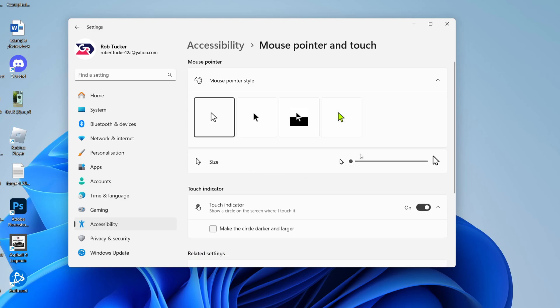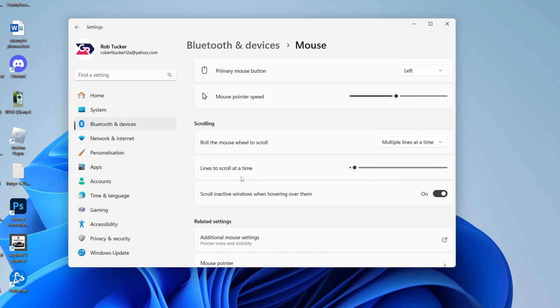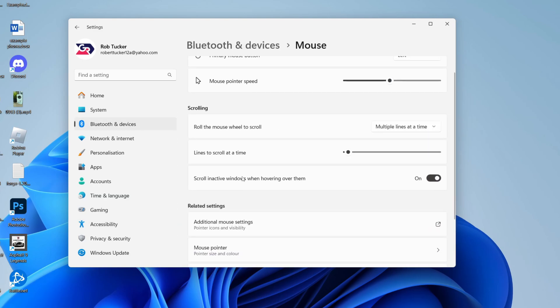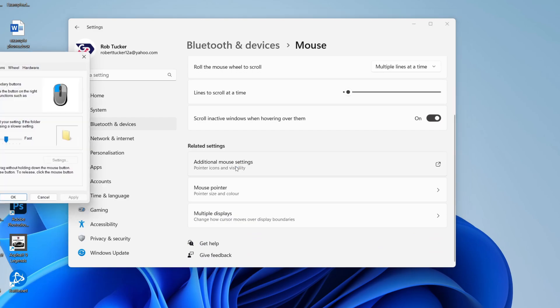If you want more options, scroll down to Related Settings and click on Mouse. Then scroll down again to Additional mouse settings.